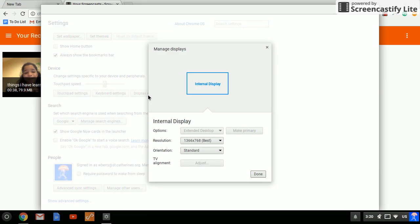You're going to make sure that mirror is selected here. So under options, you're going to change that from extended desktop to mirror. And then you can choose make primary.